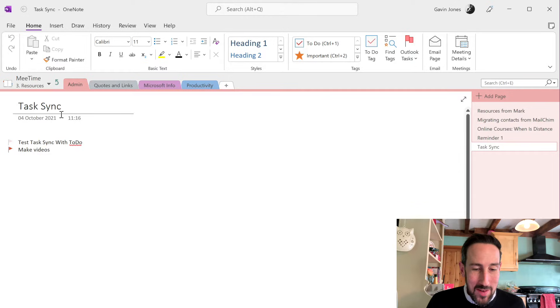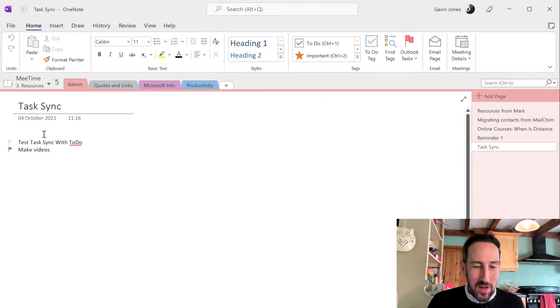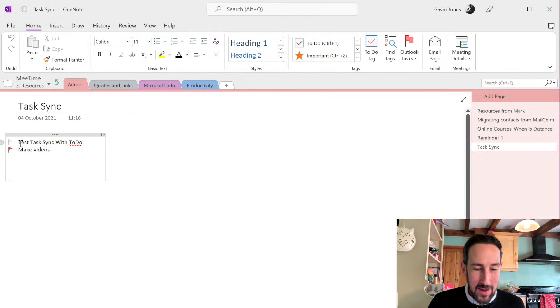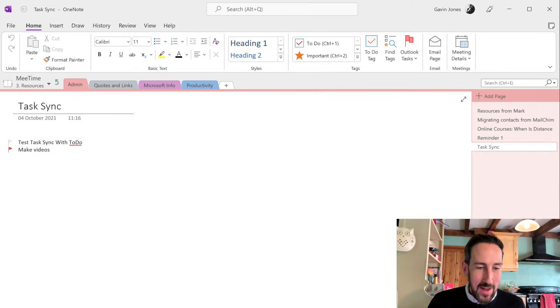So I'm in this one page that I've just called Task Sync and I've already got two tasks here. One that has no due date and one that's due today.